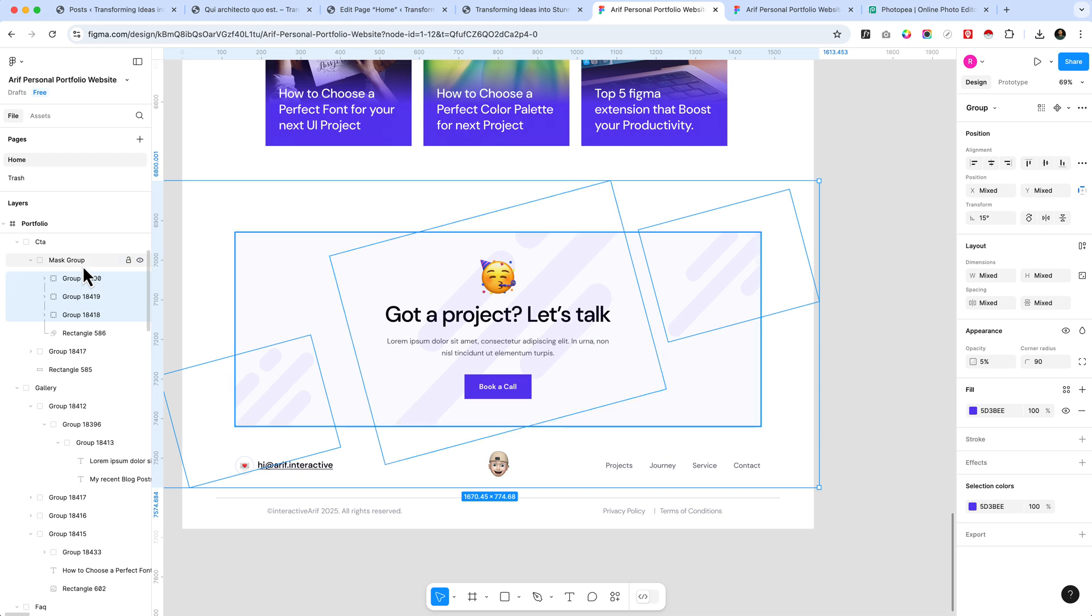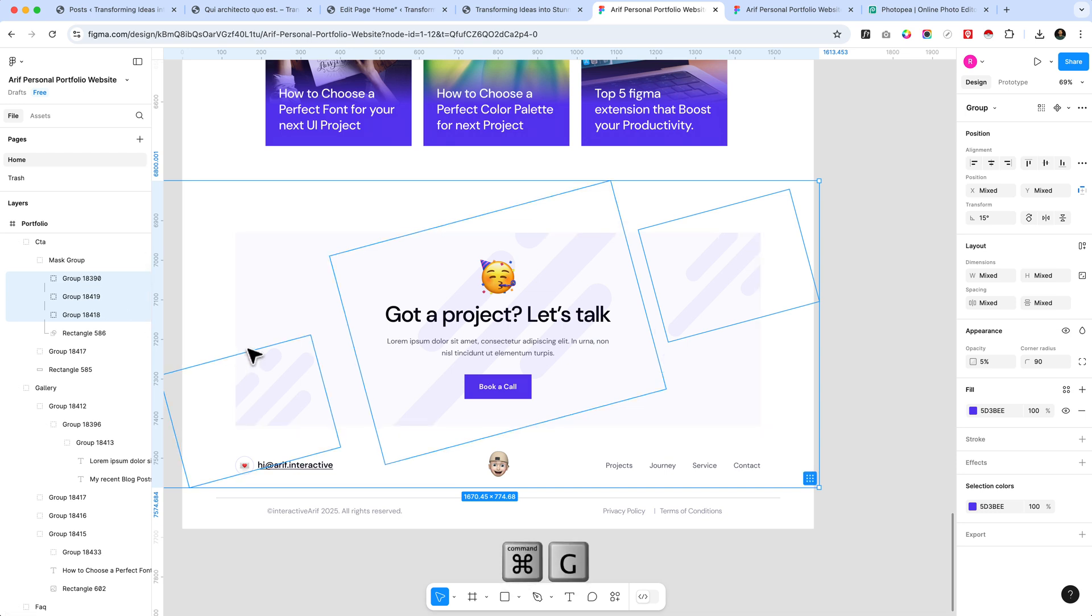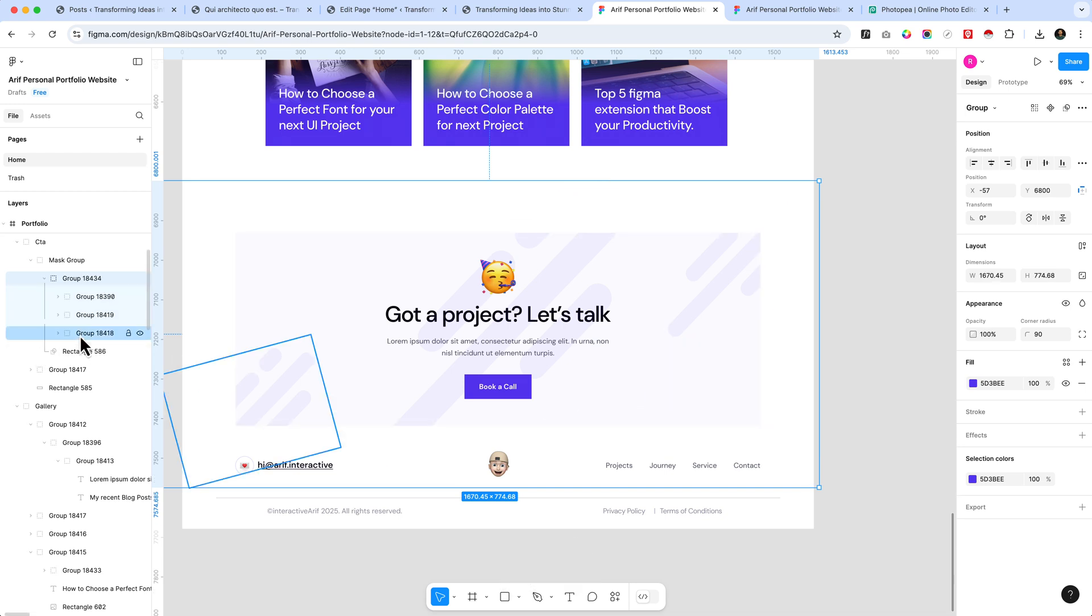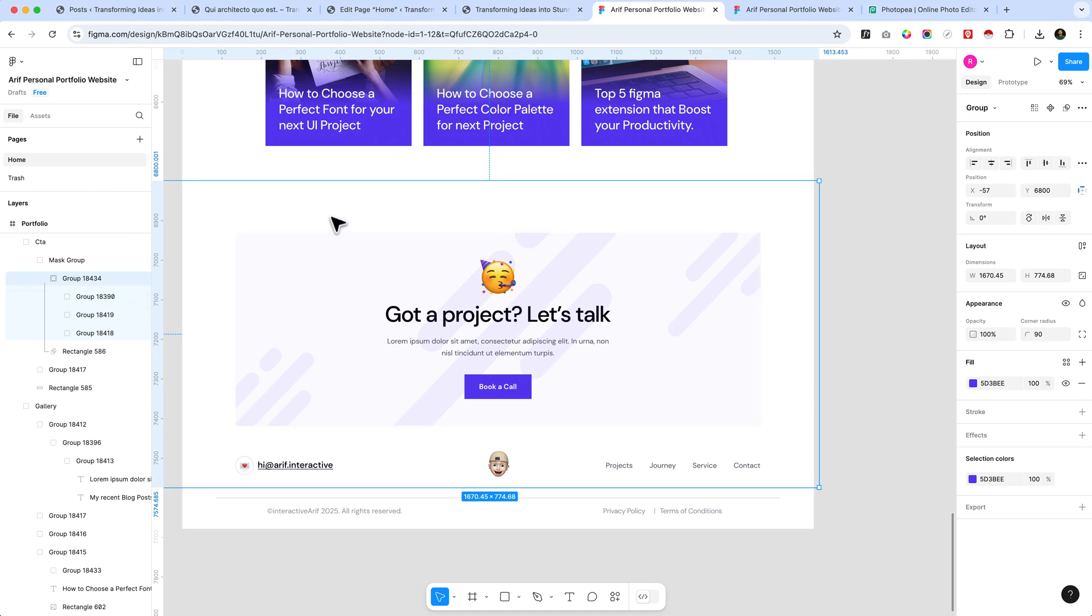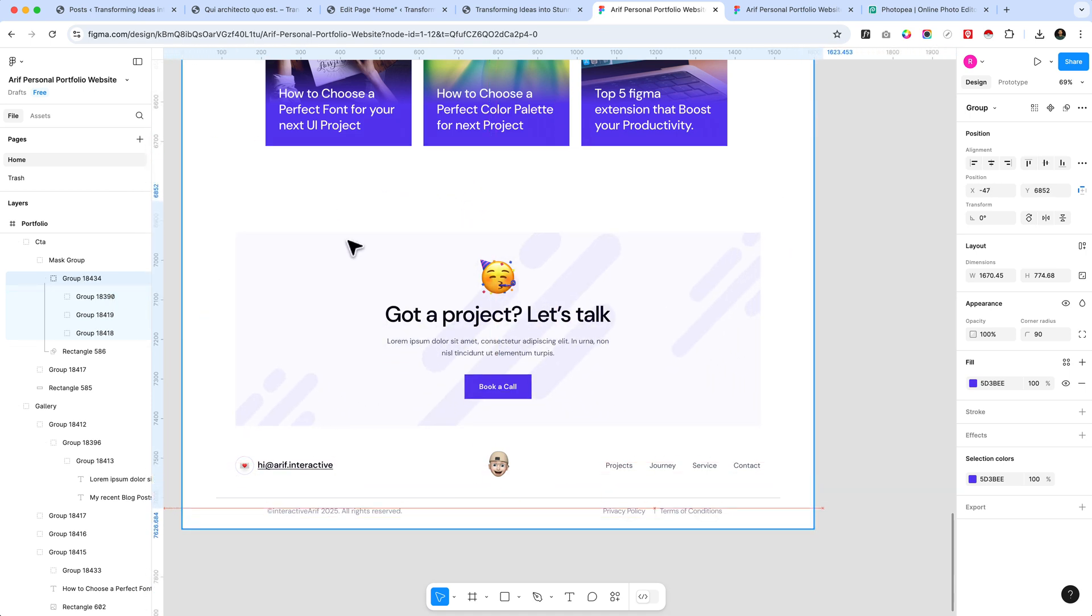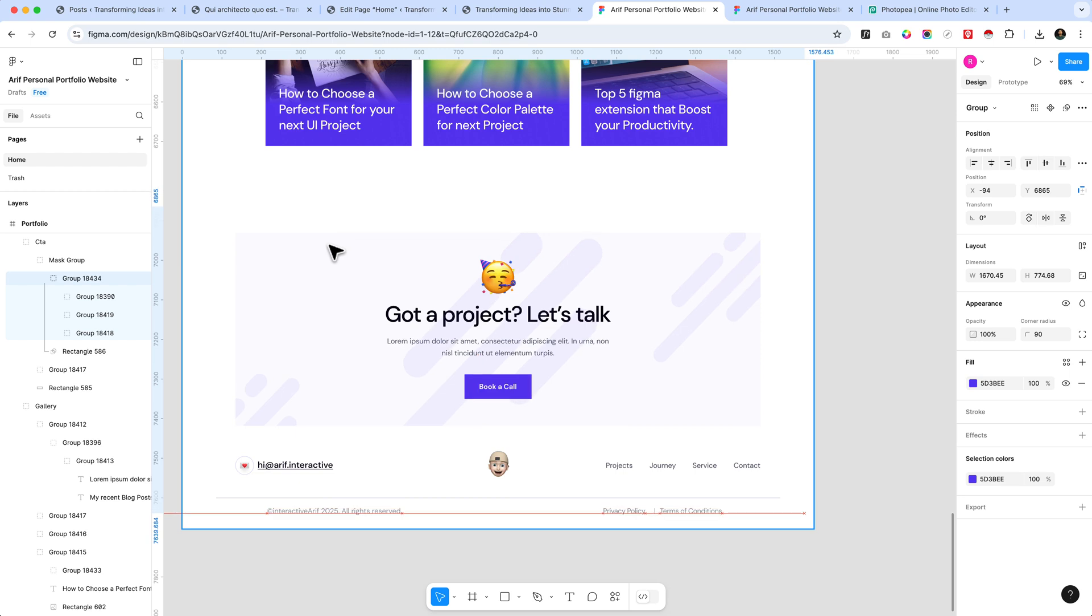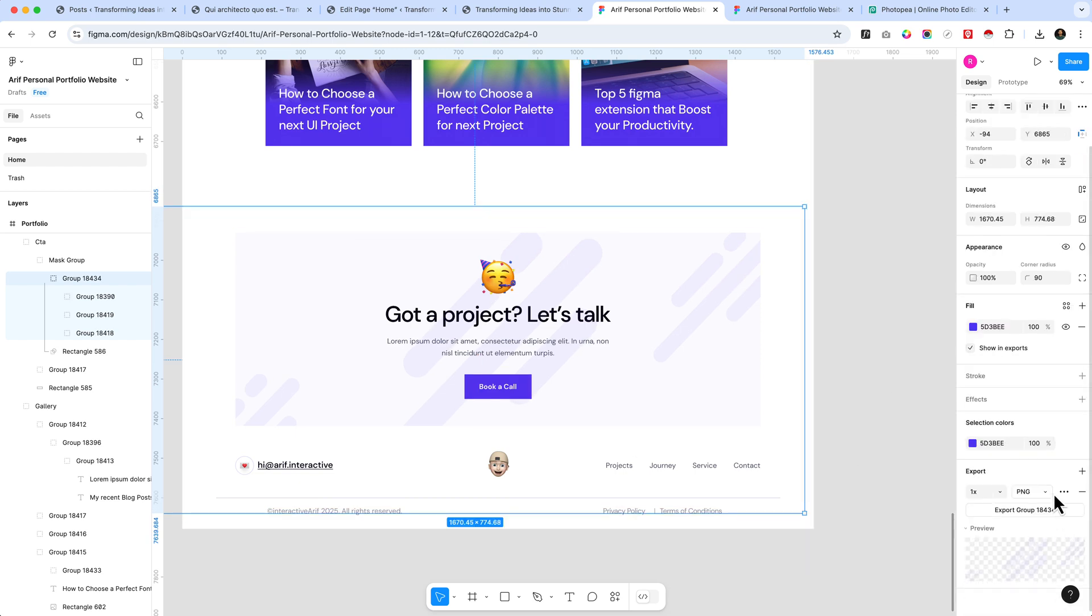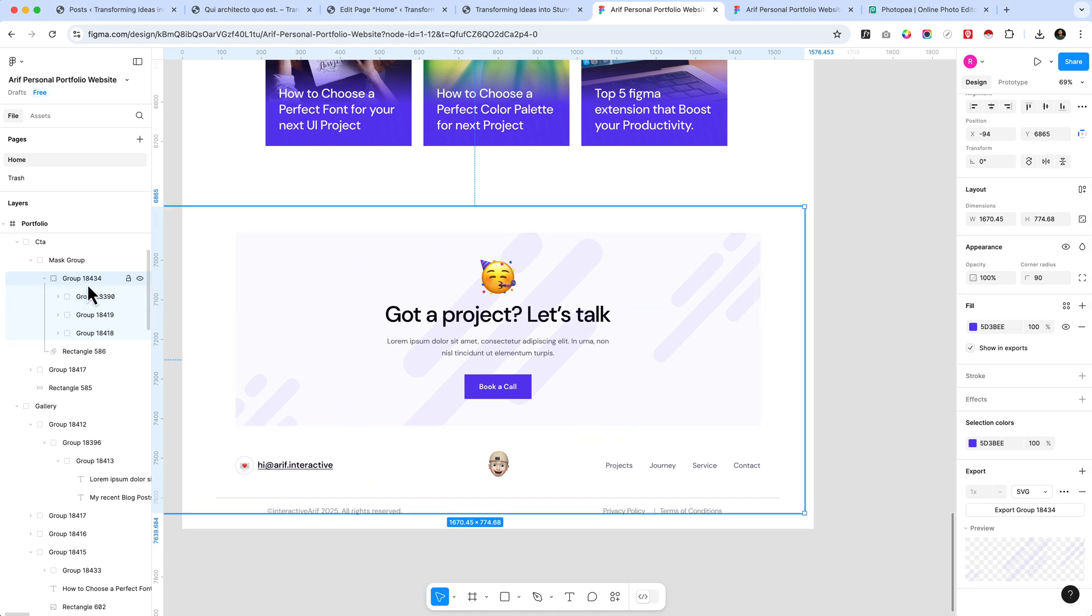You can see I can drag this around. Now let's select and click Export. You can see there are three different formats. I'd like to use SVG format and change the group name to bg-image.